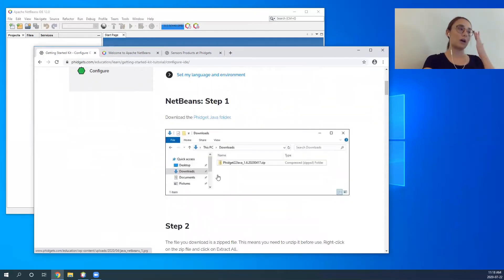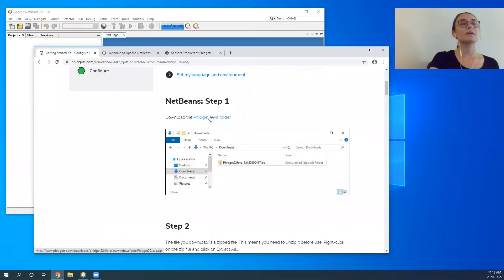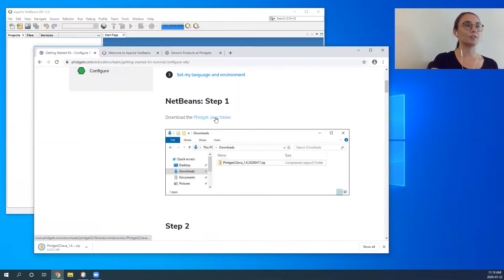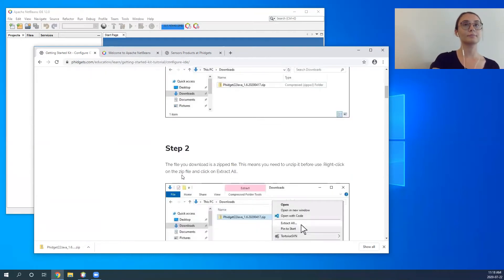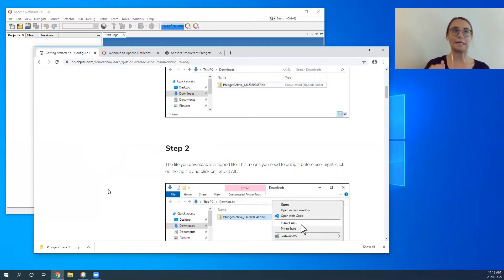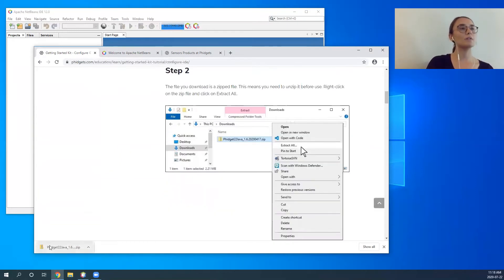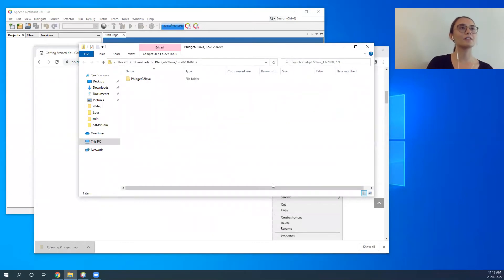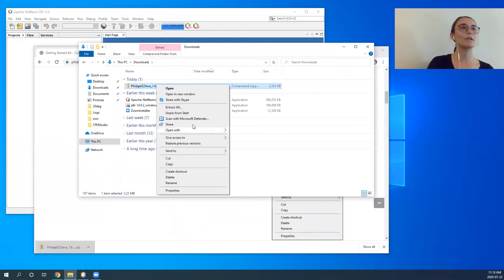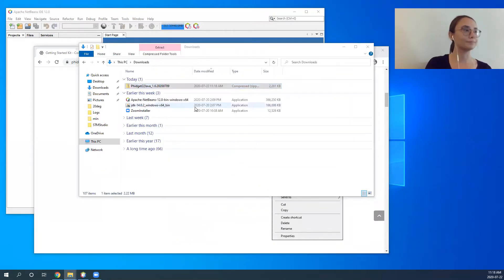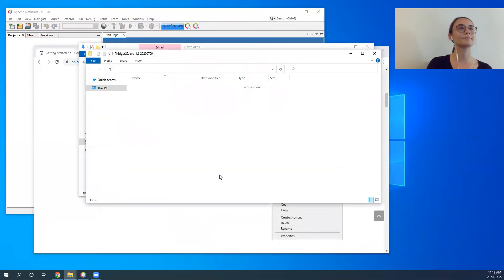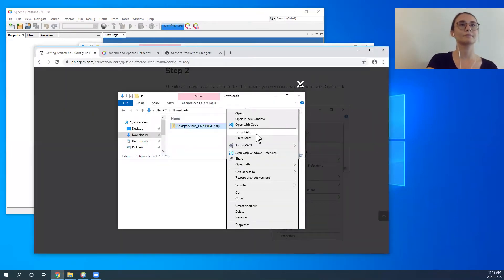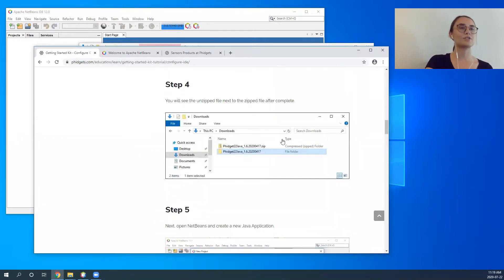The first thing you'll do when working with NetBeans is download a zip file, which contains all your Fidgets libraries. Fidgets does not install anything on the computer, which is really great for students — you don't have to worry about any installation processes. We then open the zip file in our downloads, select 'Extract All,' and extract. Now we've extracted the files.